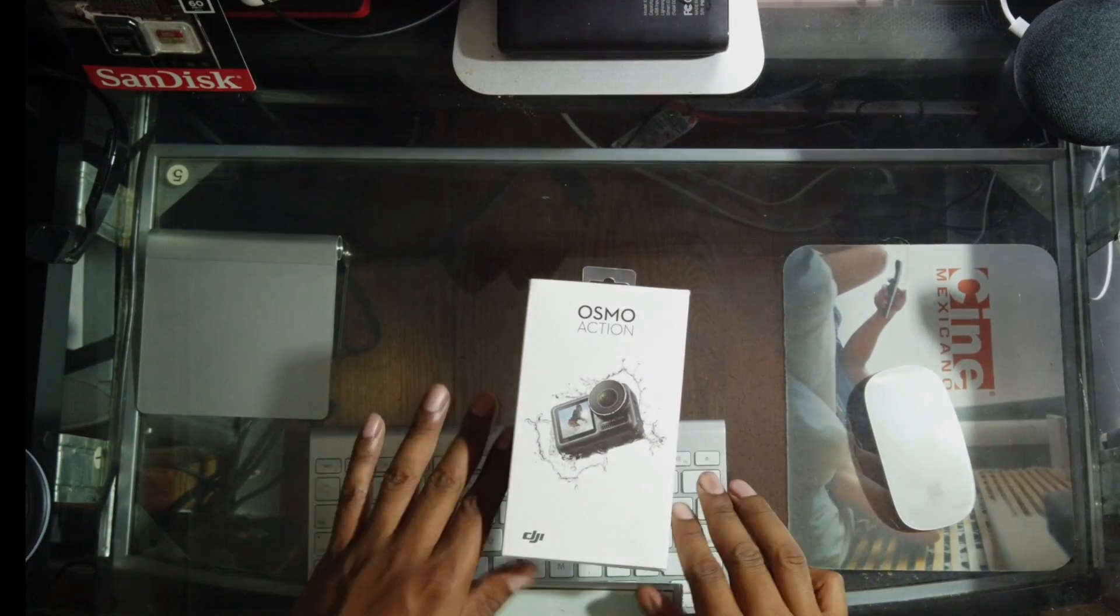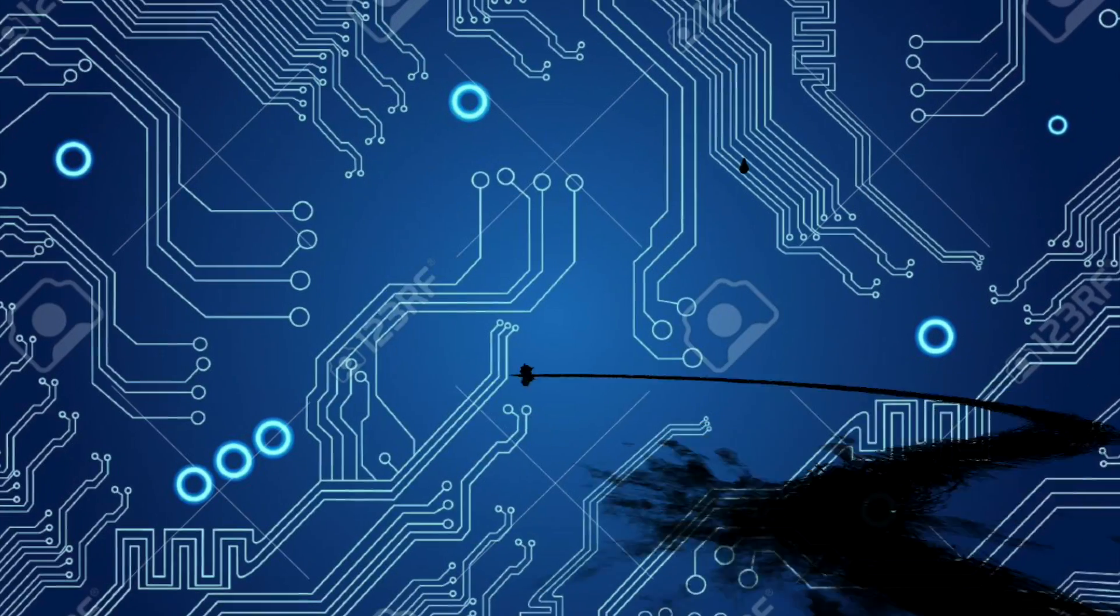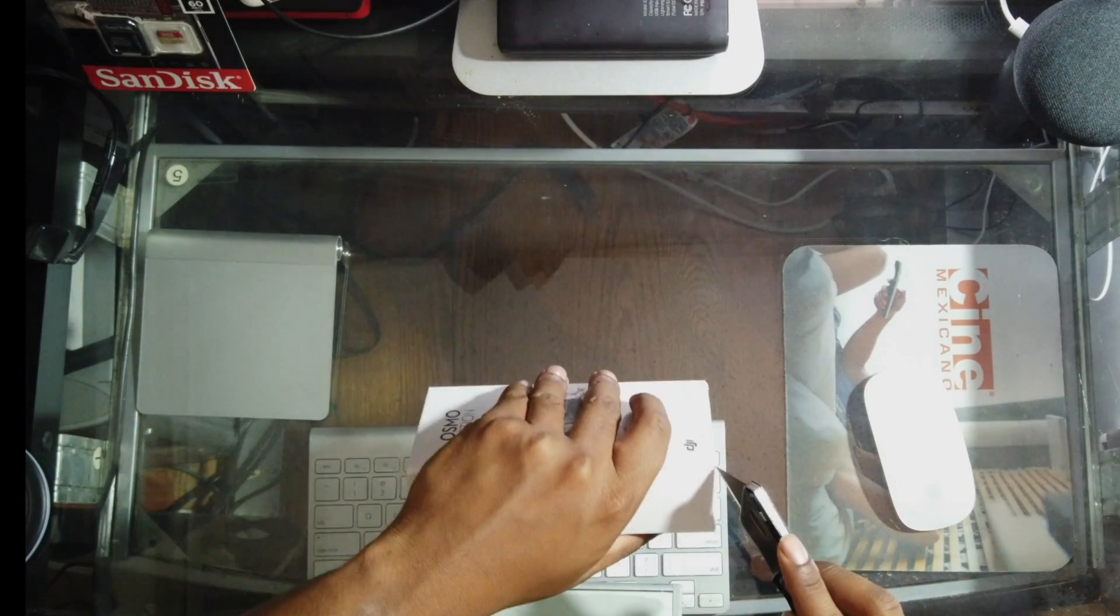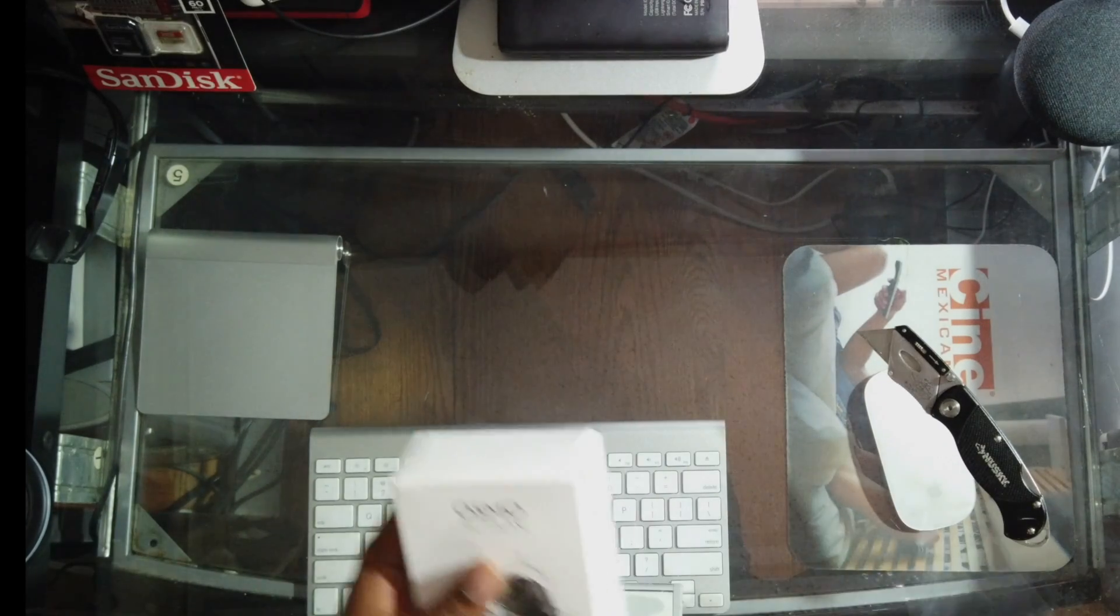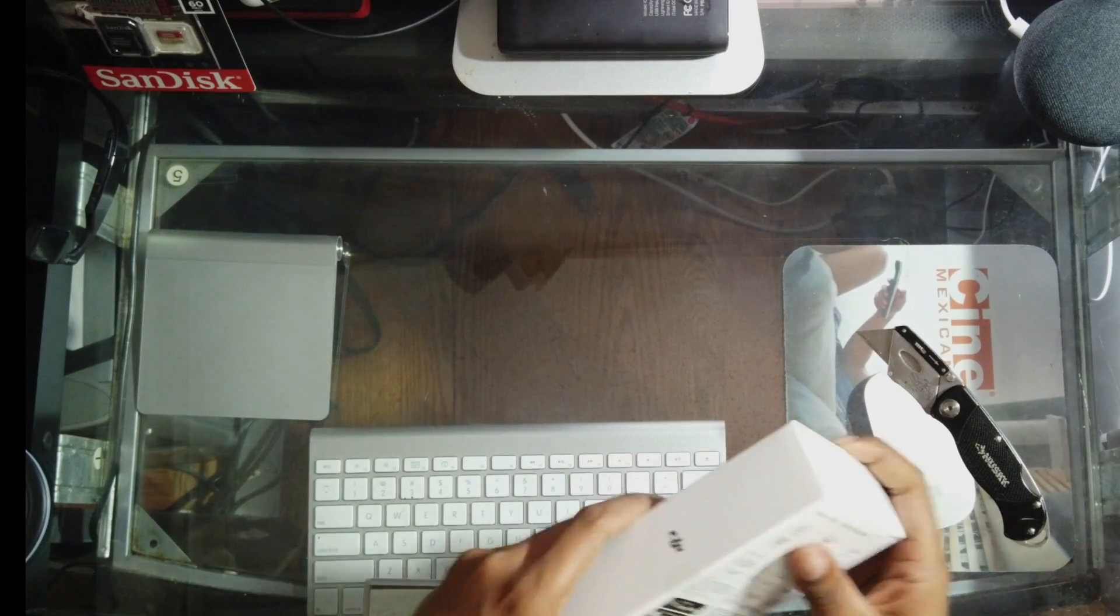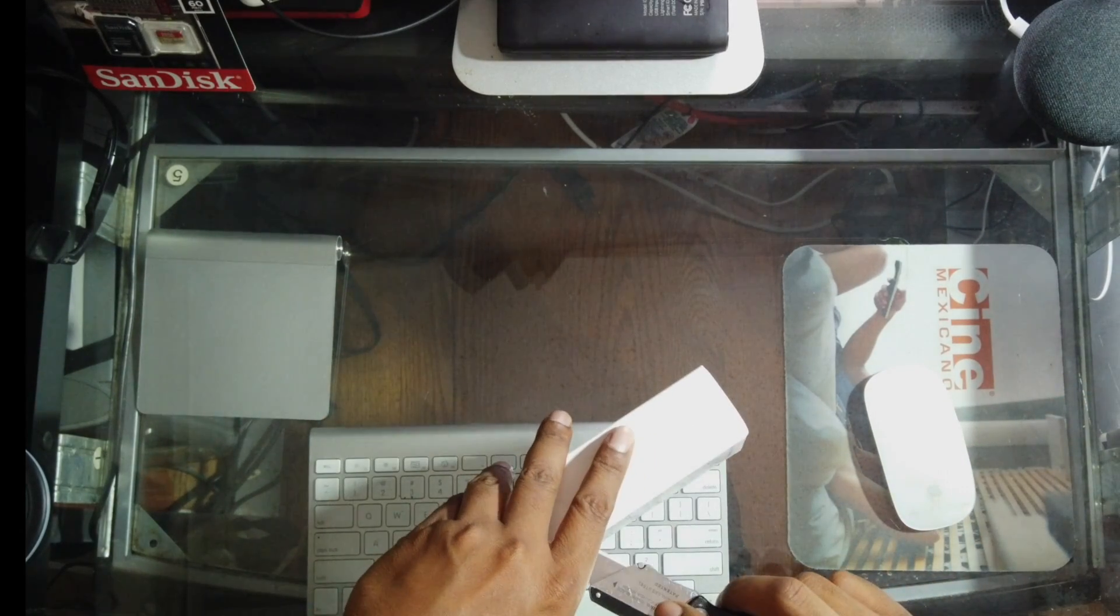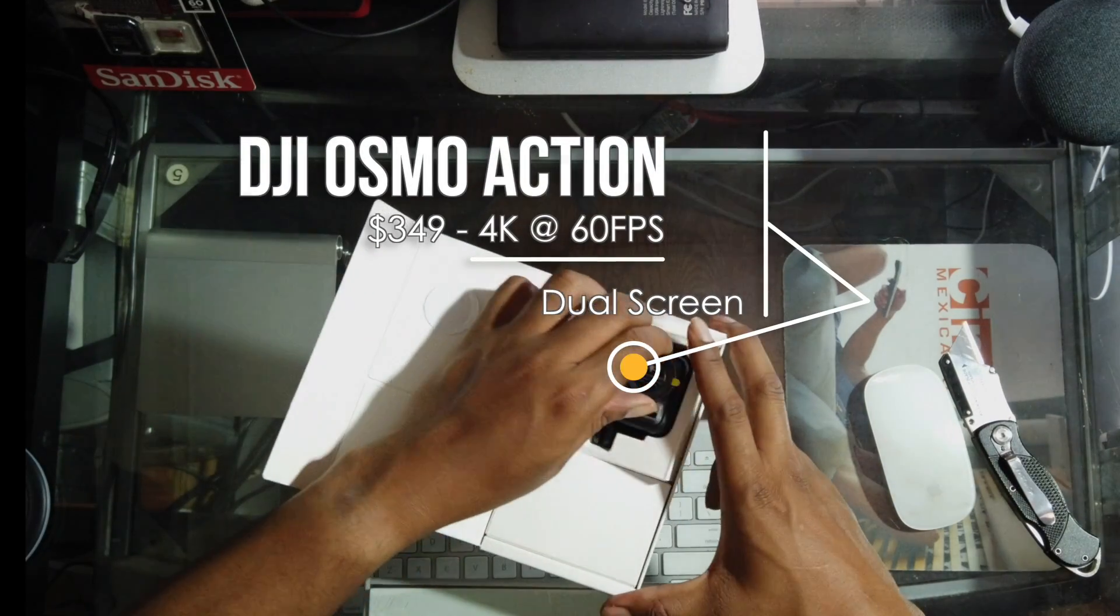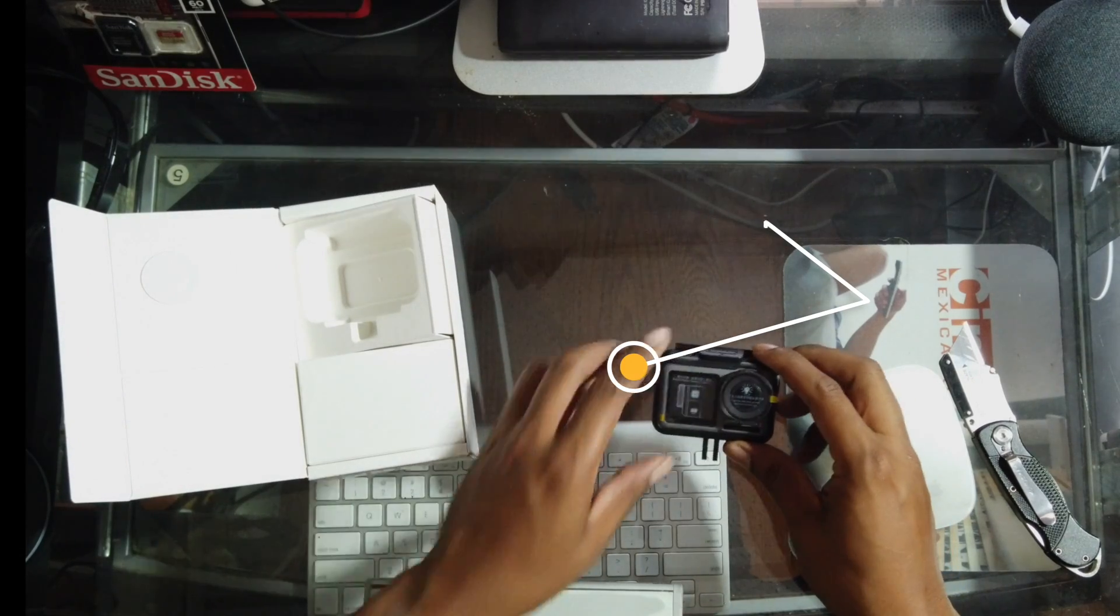After I get through unboxing, I'll talk about some of my early impressions. Let's get this plastic off, throw that to the side. There's one more tab here. All right, there it is, the new Osmo Action.